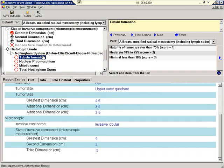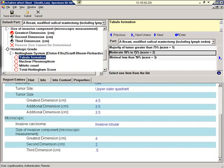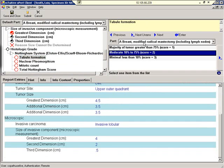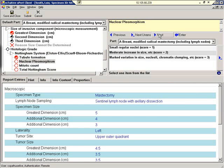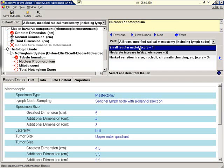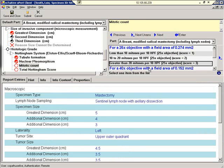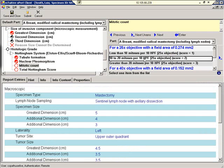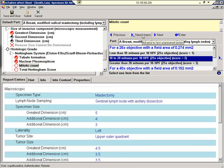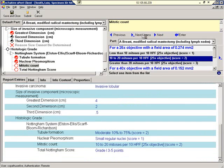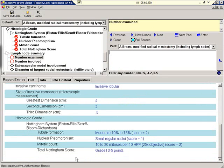The Nottingham system. Tubule formation. We'll select moderate. Nuclear pleomorphism. Small. Mitotic count. 10 to 20. Now we'll click Next unanswered. And as you can see, the total Nottingham score has been calculated for the end user.